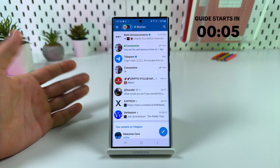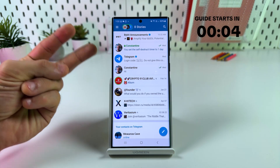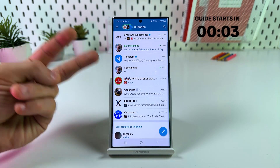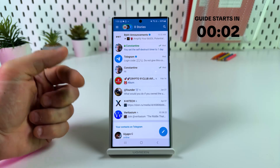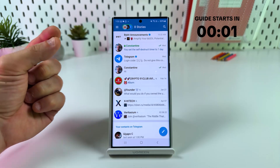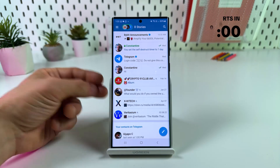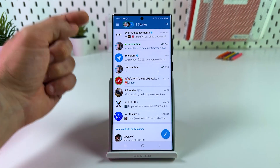Hi guys! In this short guide I'm going to show you two options how to save Telegram photos and videos in your Android phone gallery. Let's go!